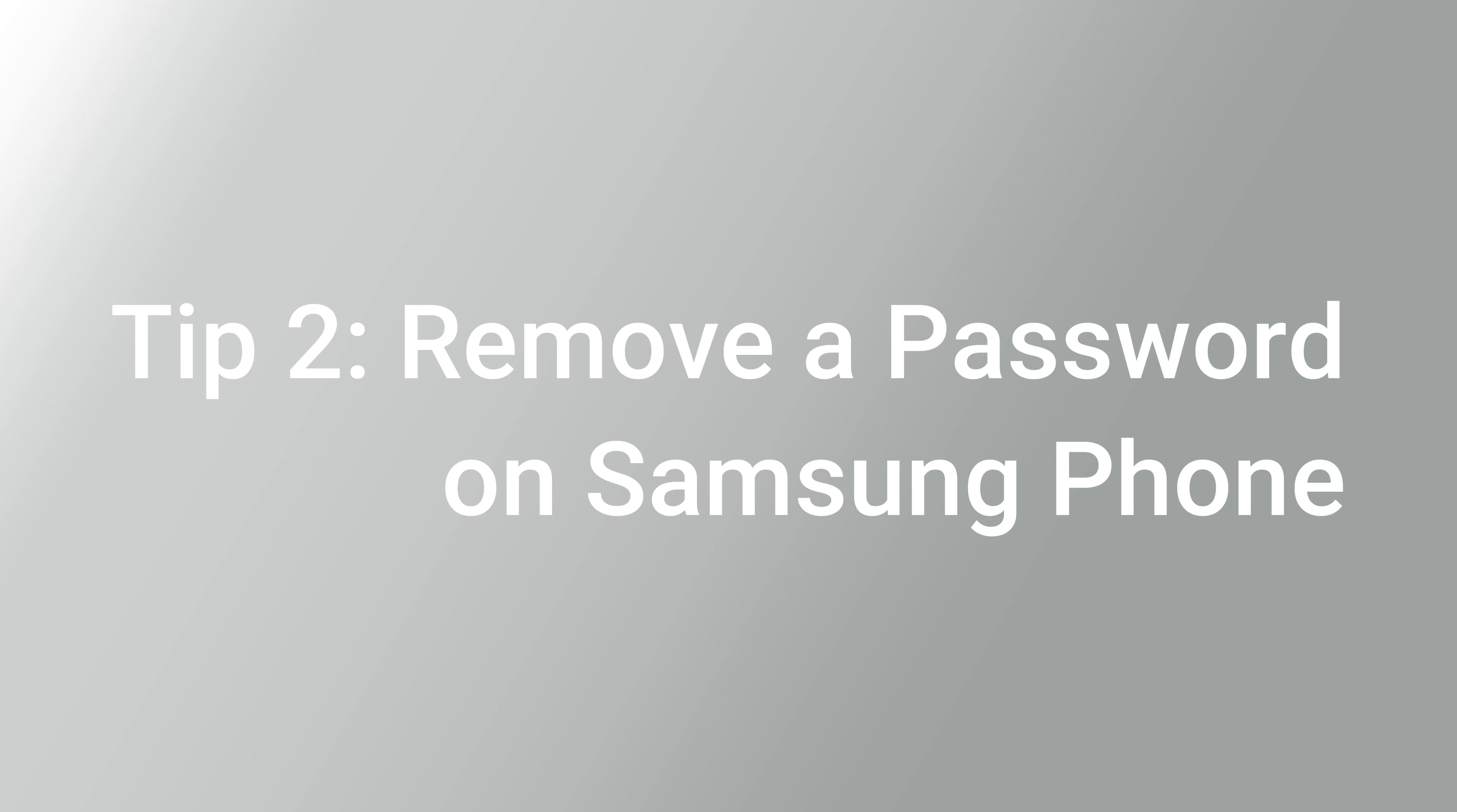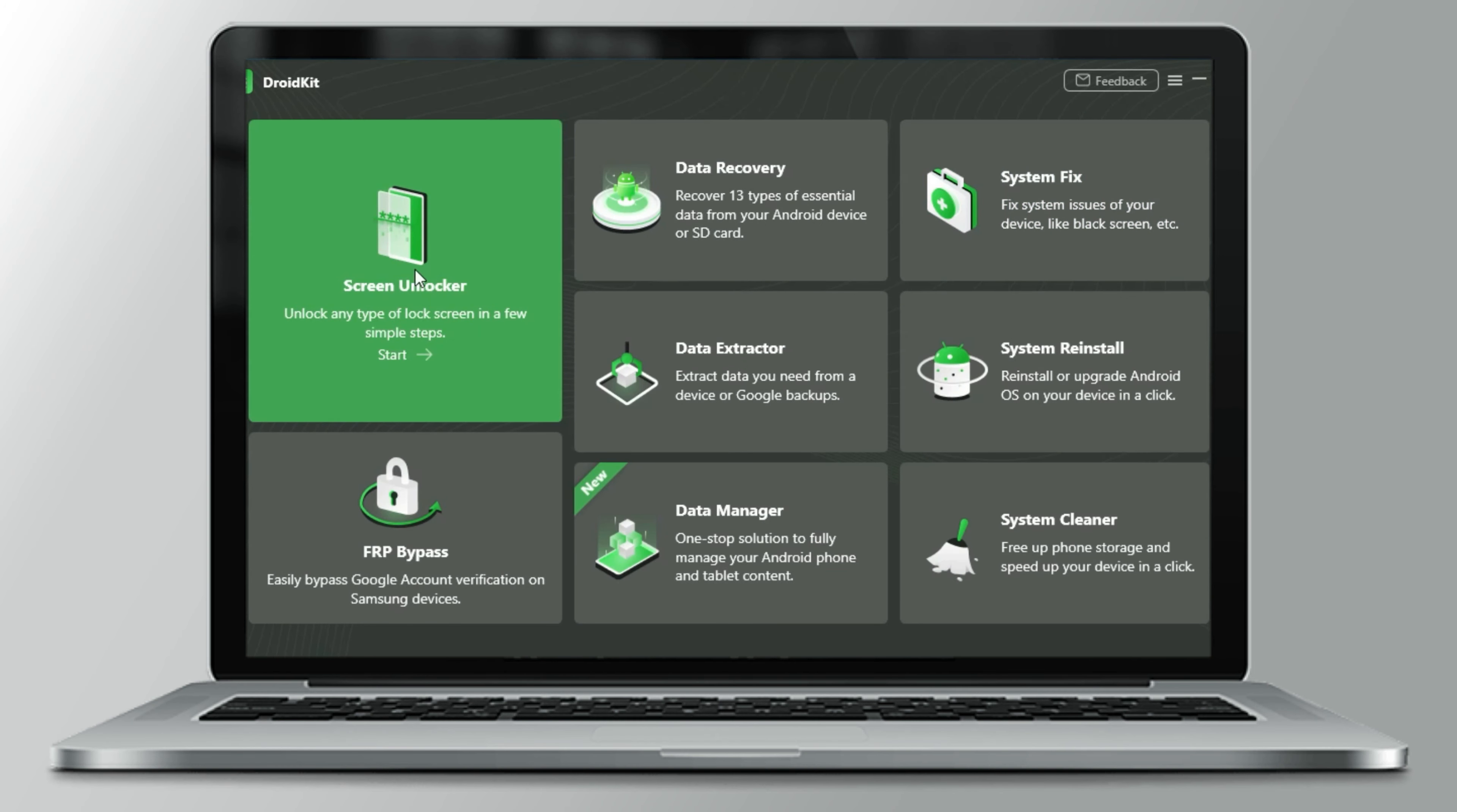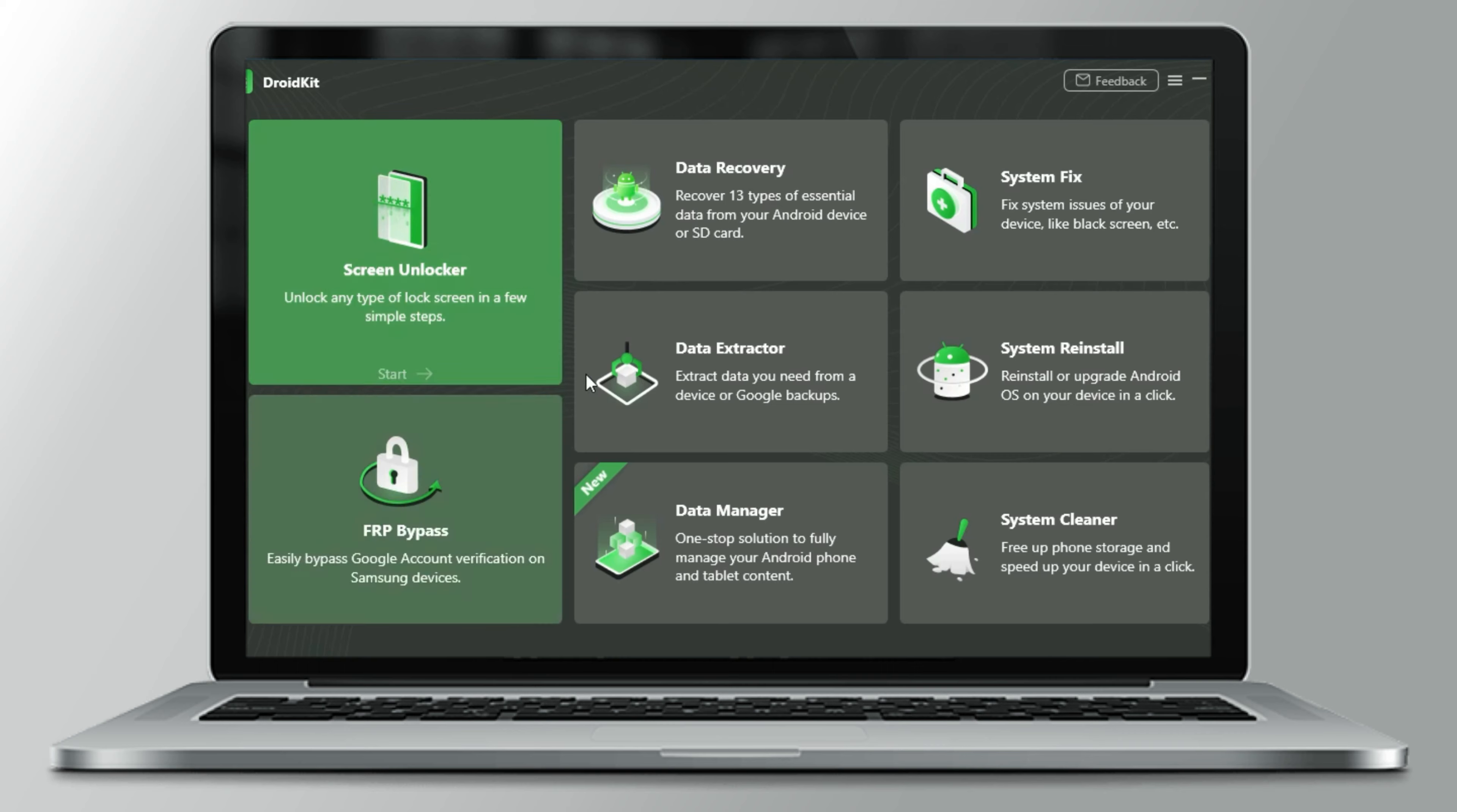Tip 2: Remove a password on Samsung phone with DroidKit. Launch DroidKit on PC and choose screen unlocker.